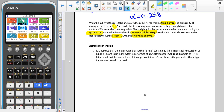When doing examples with the mean, which is usually a normal distribution: it is believed that the mean volume of liquid in a small container is 84 millilitres. The standard deviation is 10 millilitres. A test is performed at a 5% significance level using a sample of 4. It is later found that the true mean of the liquid per container is 81 millilitres. We are finding the probability that a type 2 error was made.